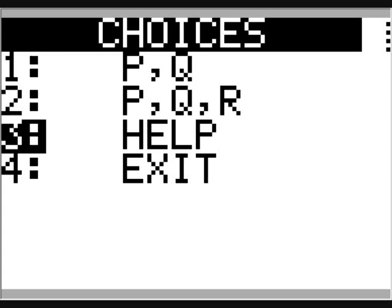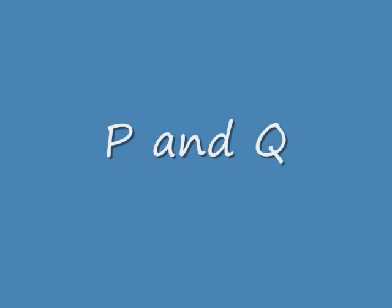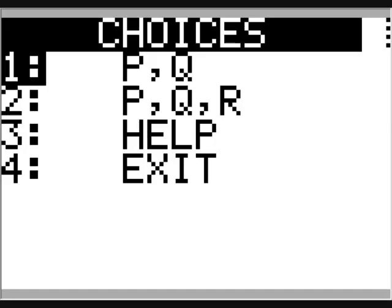This will remind us that the calculator equivalent of P implies Q is not P or Q, and also tells us about how to find the logical operators. Now back to the main menu. We will look at a few propositions with two statements, P and Q.